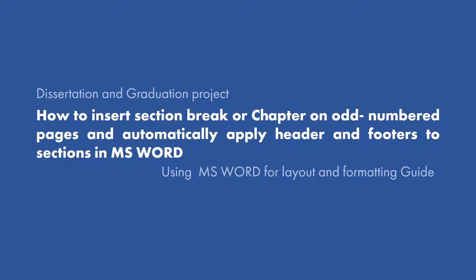How to Insert Section Break or Chapter on Odd-Numbered Pages and Automatically Apply Header and Footers to Sections in MS Word.